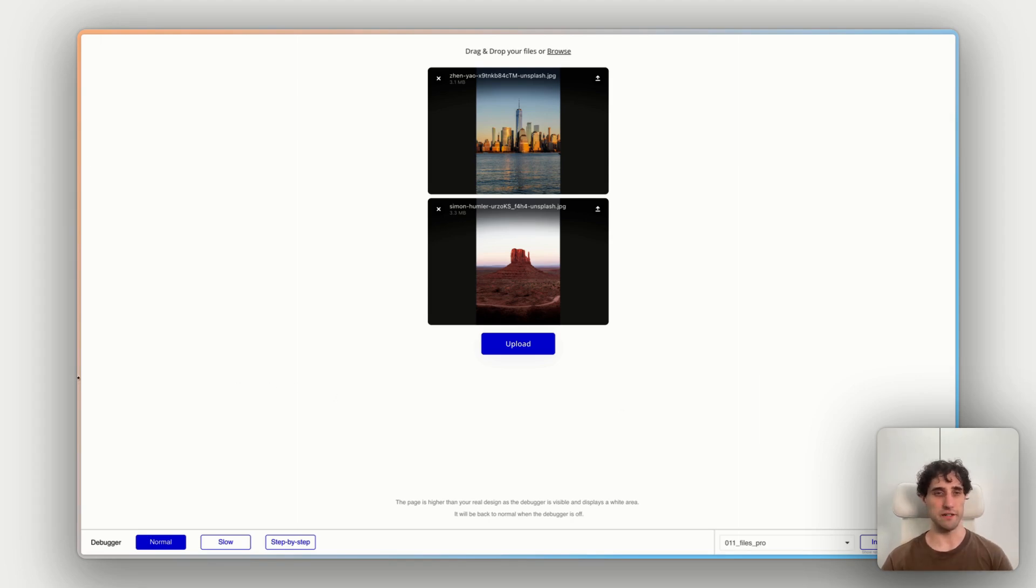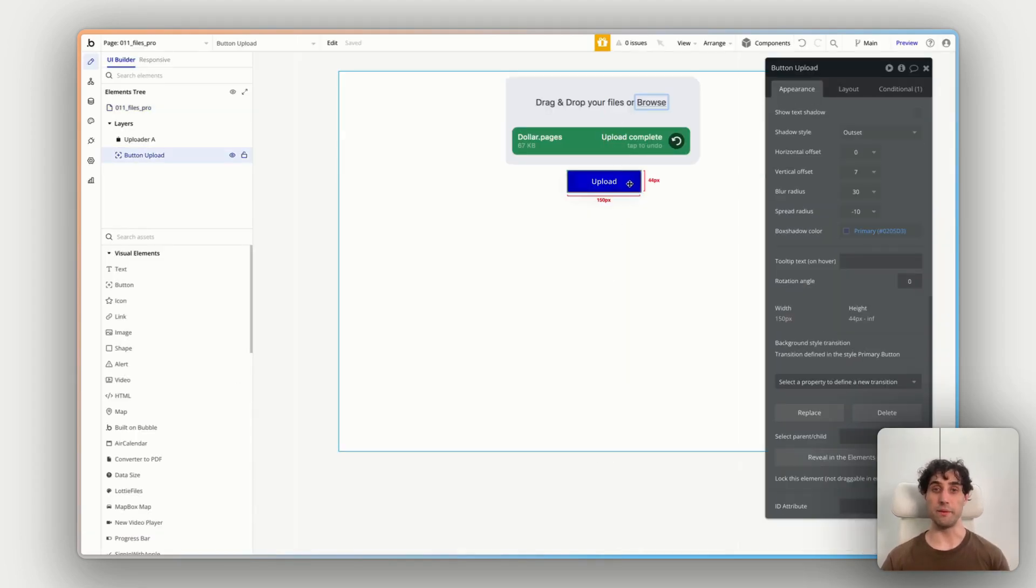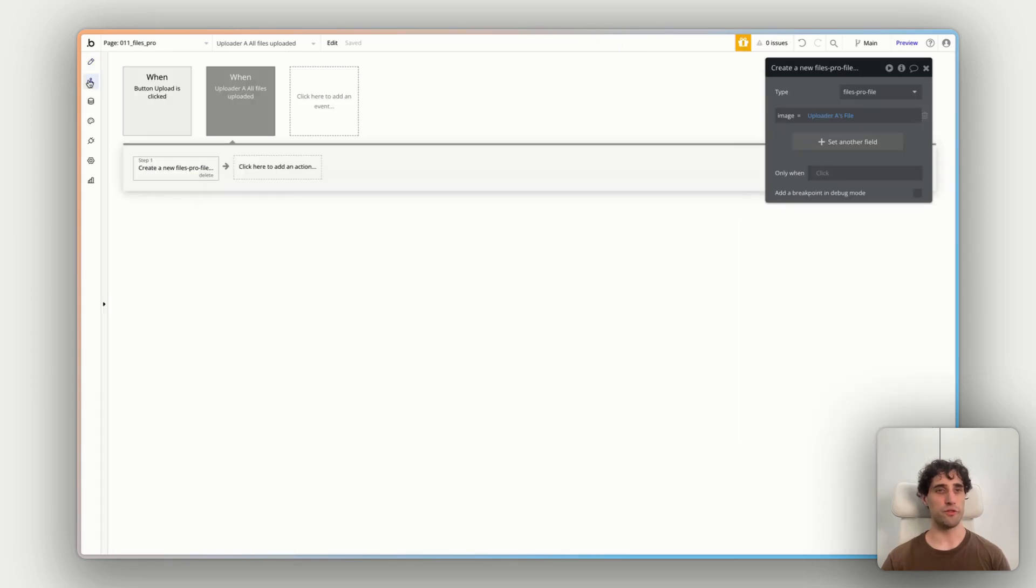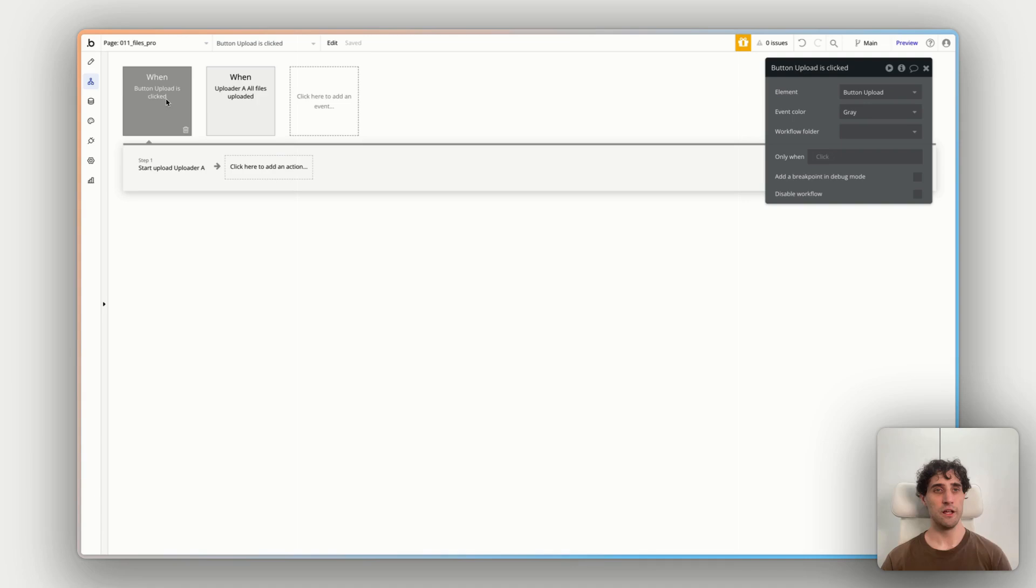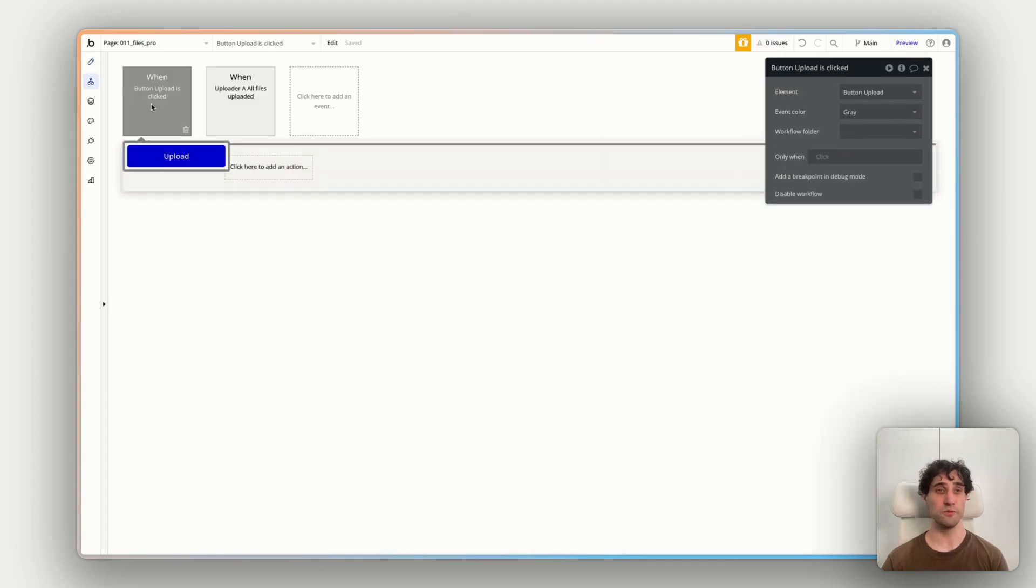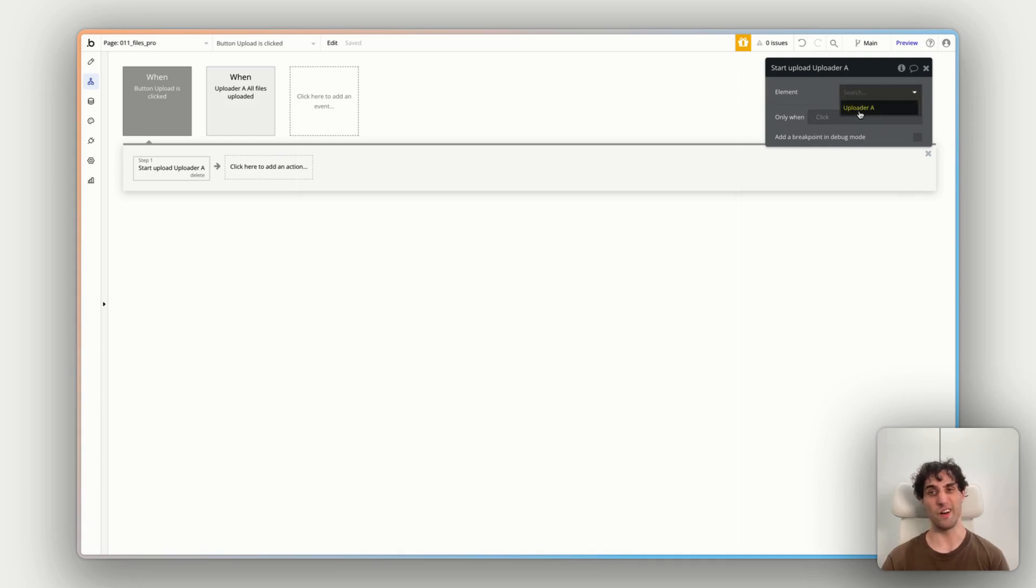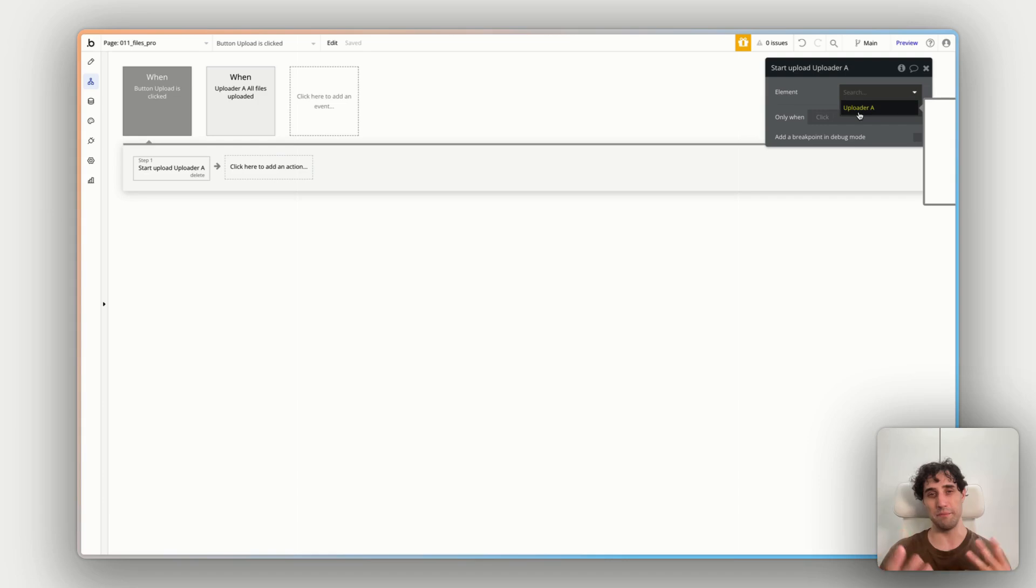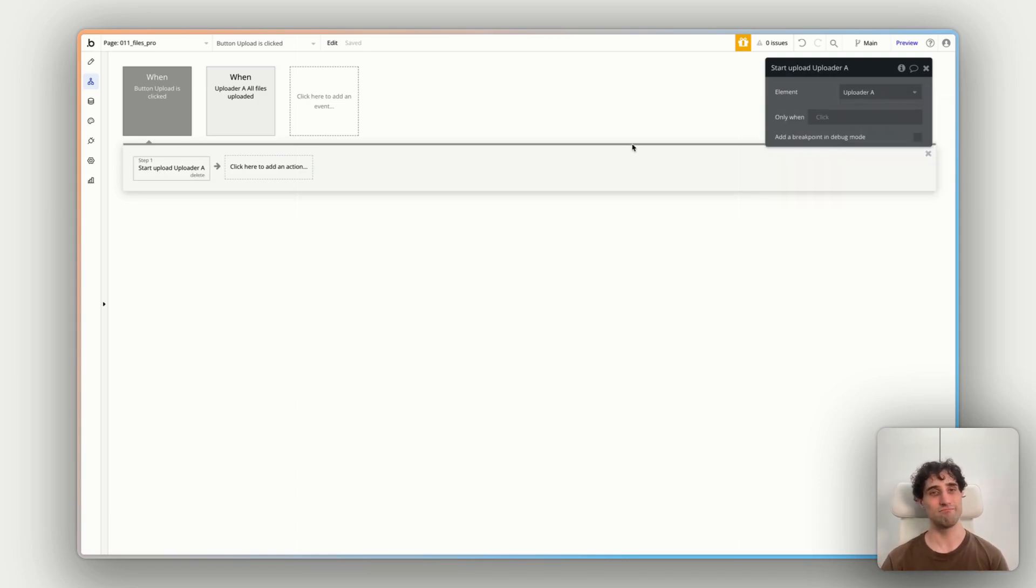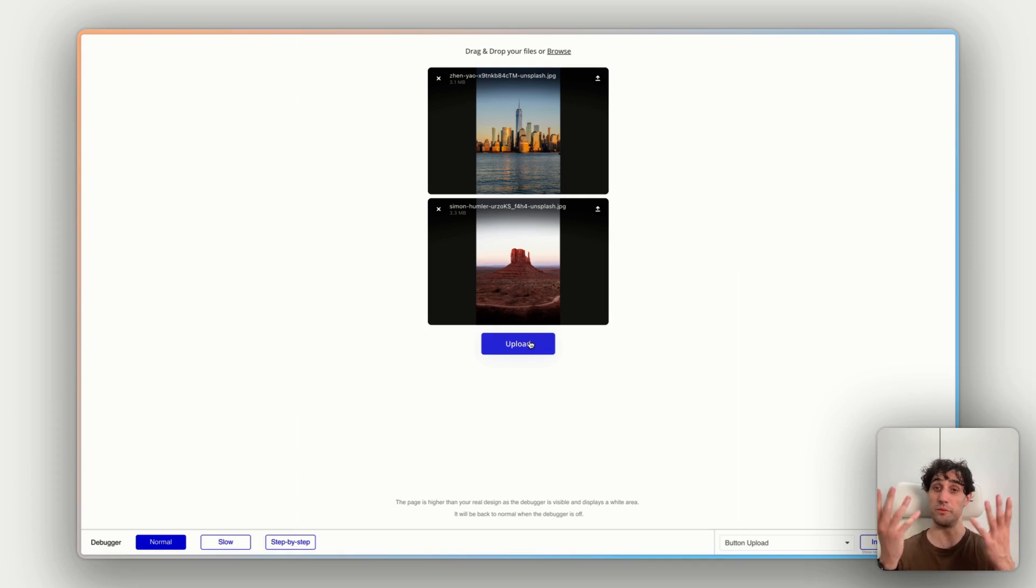I'm going to jump back to my bubble editor and we can start to look at some workflows that work with this plugin. So I'm going to jump to our workflow tab on the left. And I've got two workflows set up here to show you. The first is when that button is clicked, that upload button. So if I click edit workflow, it's this one here. Button upload is clicked. There's only one thing here. Very simple. Start uploading the uploader A. I only have uploader A on my canvas. But this button will just start uploading everything in that uploader.